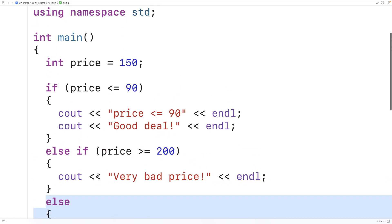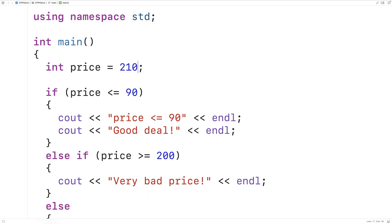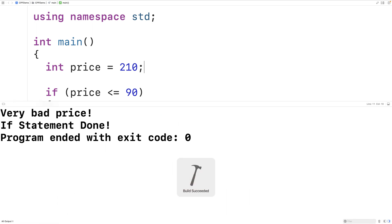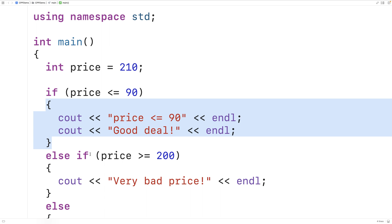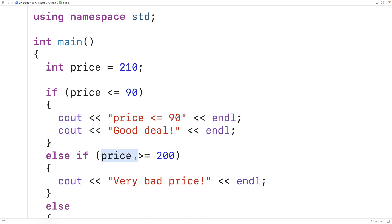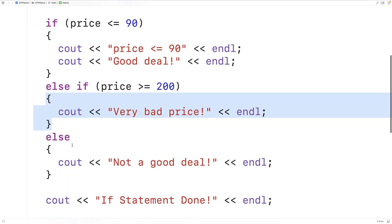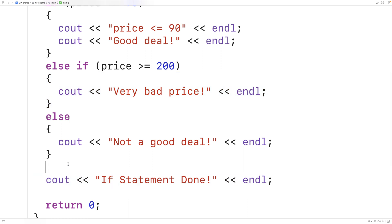We can test this out — let's set a price of 210, save, compile, and run the program. Now we'll get 'very bad price' followed by 'if statement done'. What's happening is the price of 210 was not less than or equal to 90, so instead the else-if condition is checked: the price is greater than or equal to 200, so that block executes and execution continues. We can call this whole thing an if-else-if-else control structure.